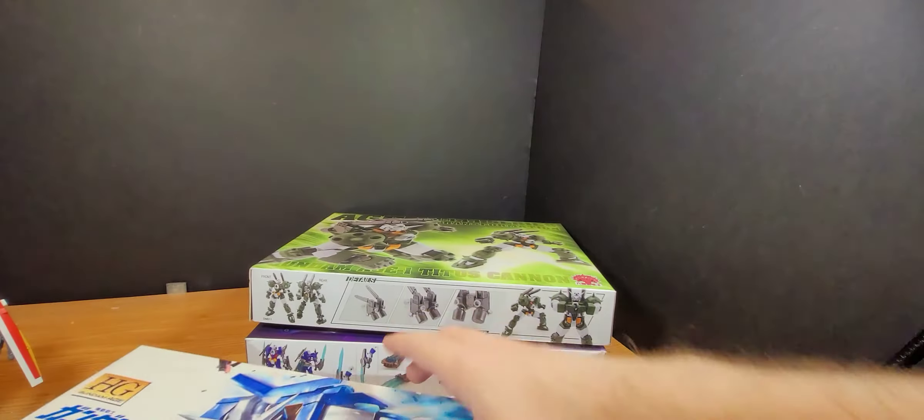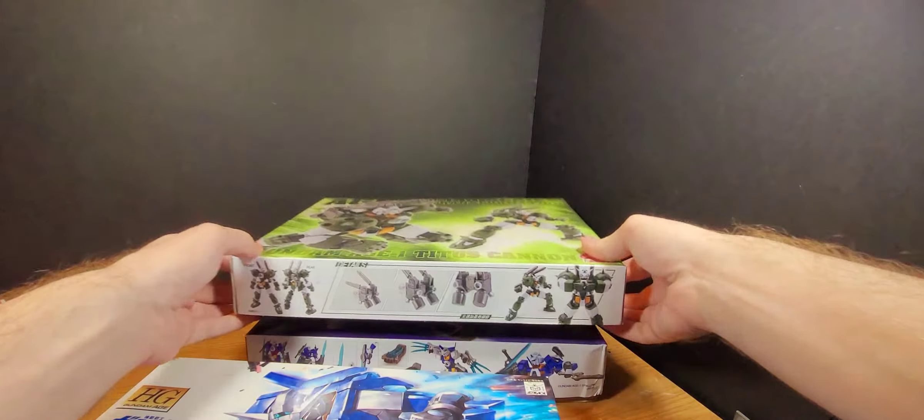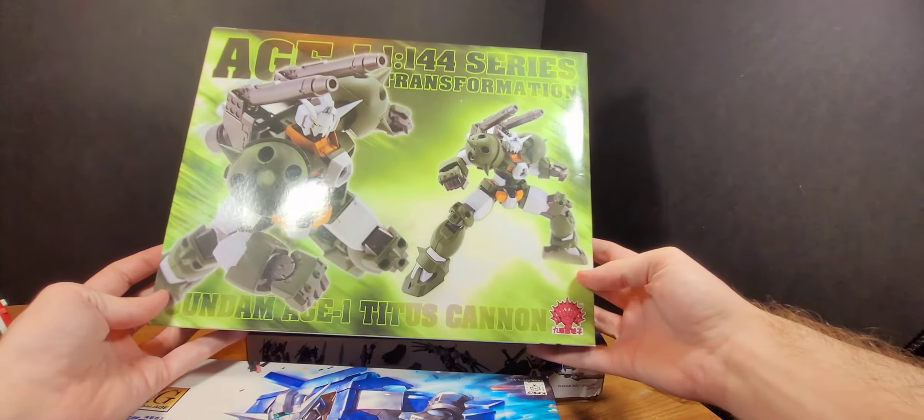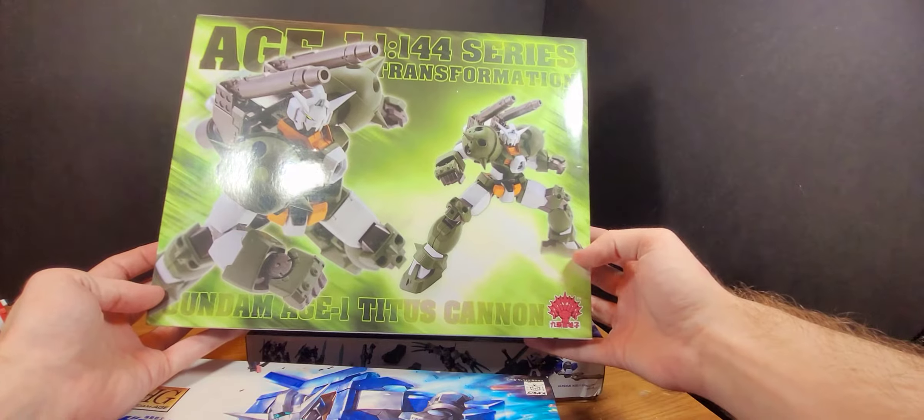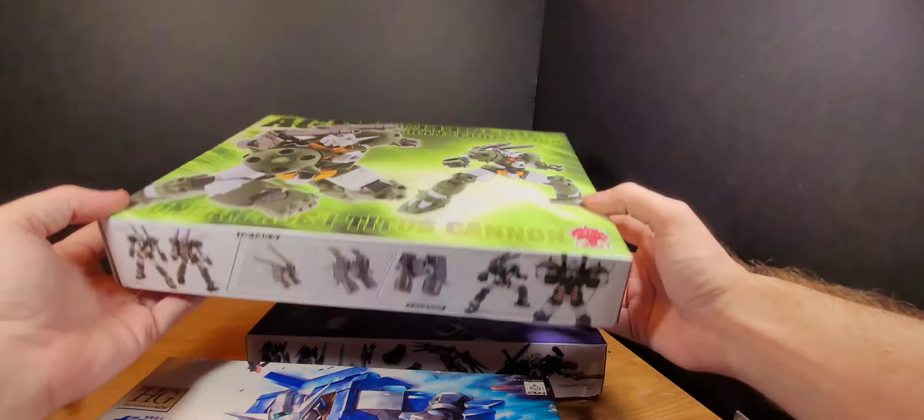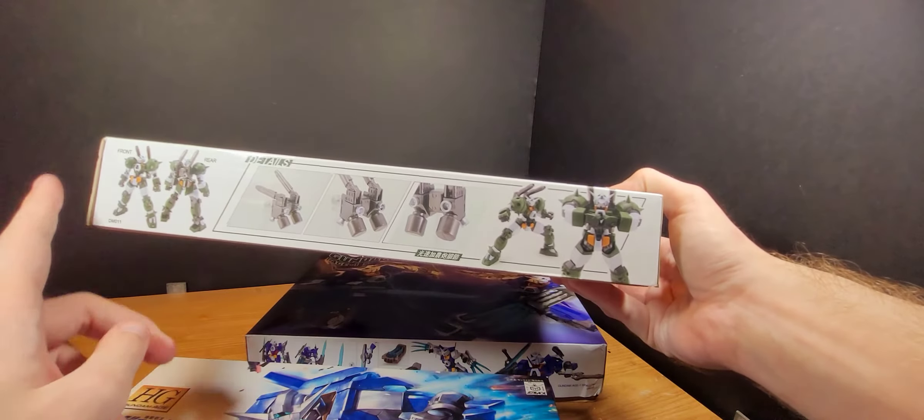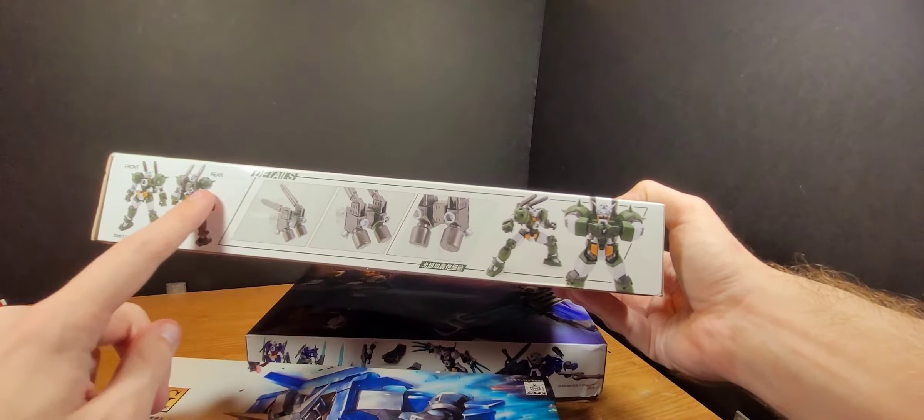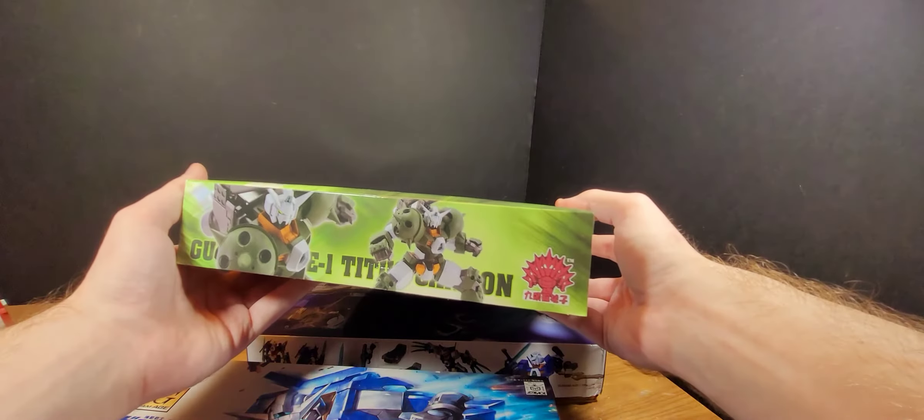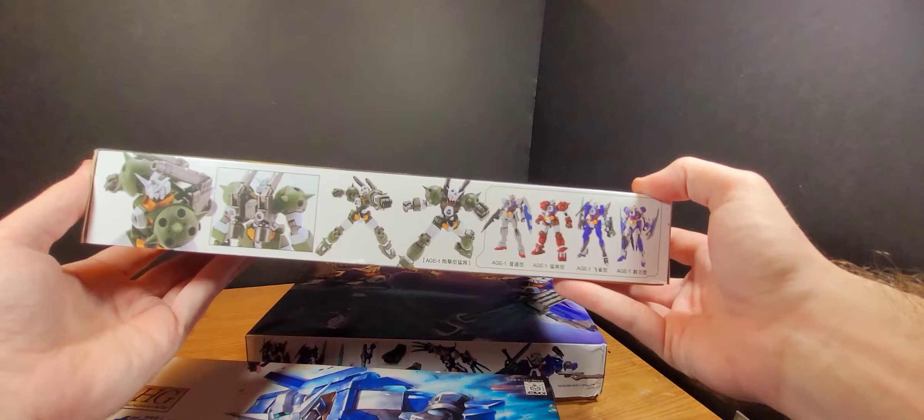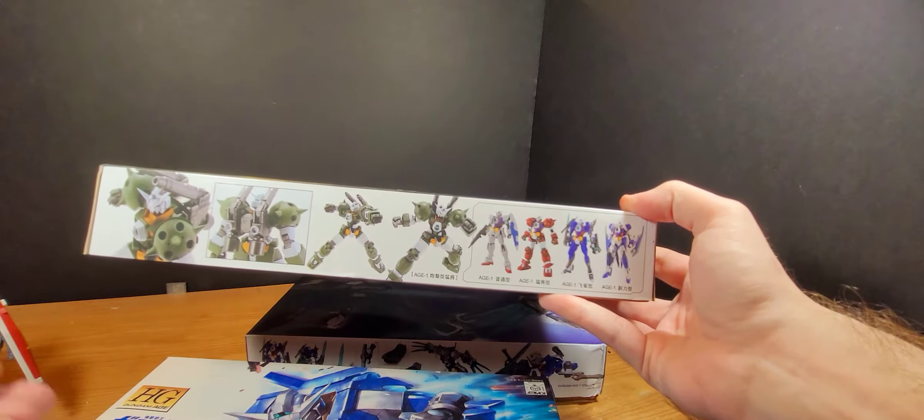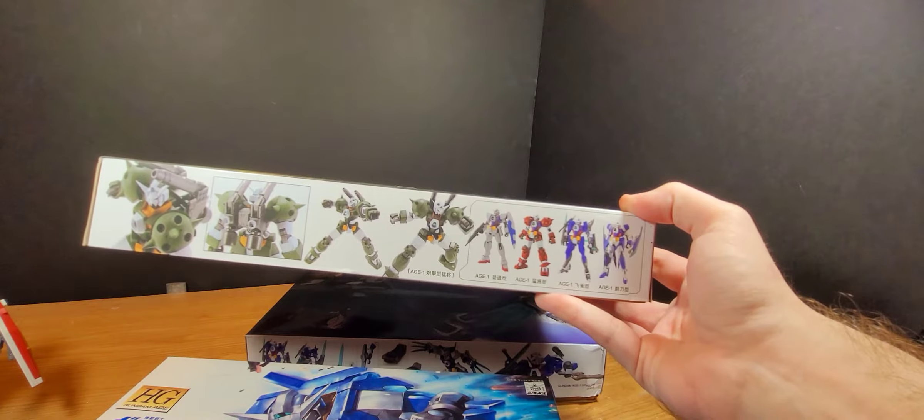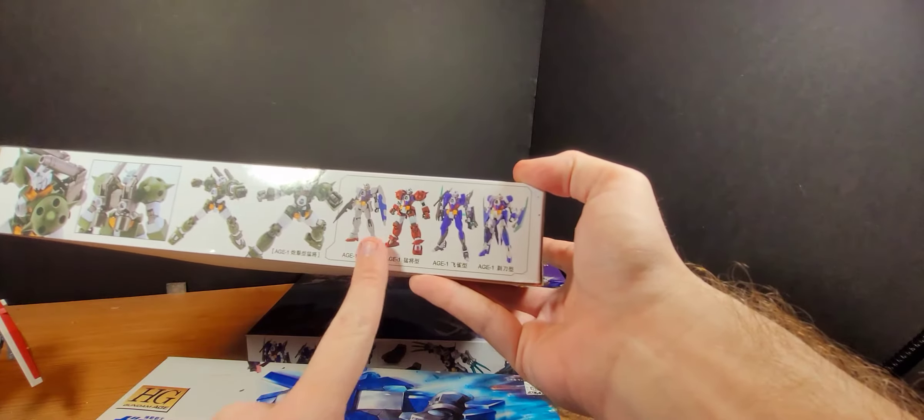This one is from Dragon Momoko, before they shut down. What makes this one different is this new backpack section as you can see right here. Since Dragon Momoko did release their own line of high grade Age kits, these would be them right here.